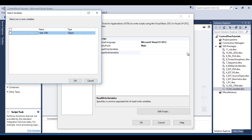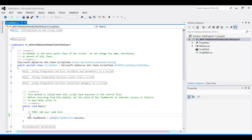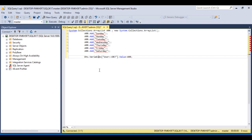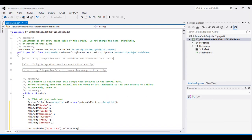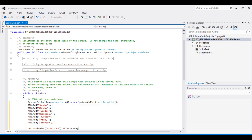In the script task, we want to write values to this variable, so we select it in ReadWrite variables and click OK. Then click Edit Script. I have already written the code, so I'll copy and paste it. This code defines our ArrayList class — I'll call it 'arr' — and then adds values to it.